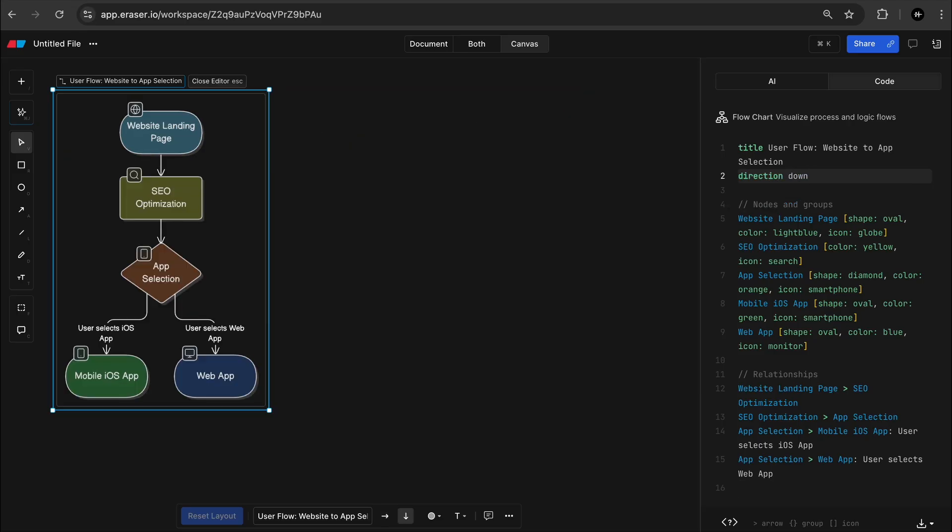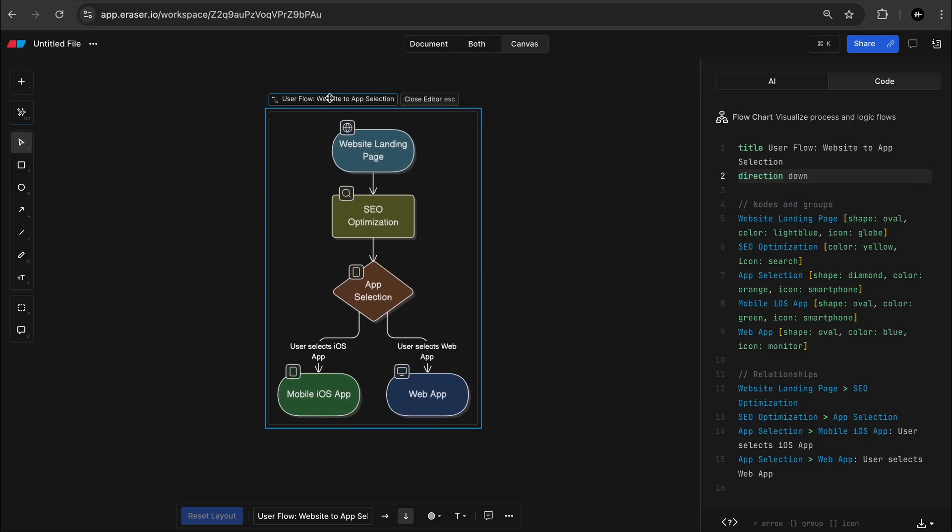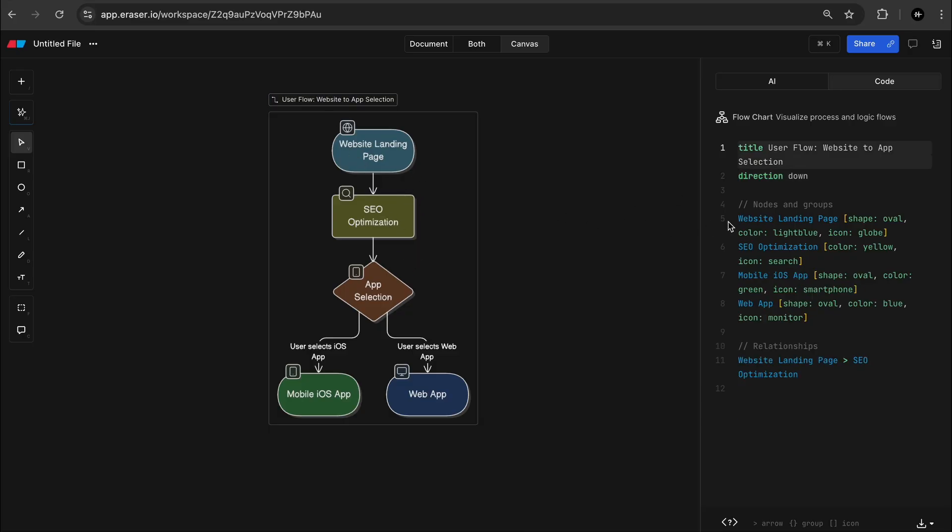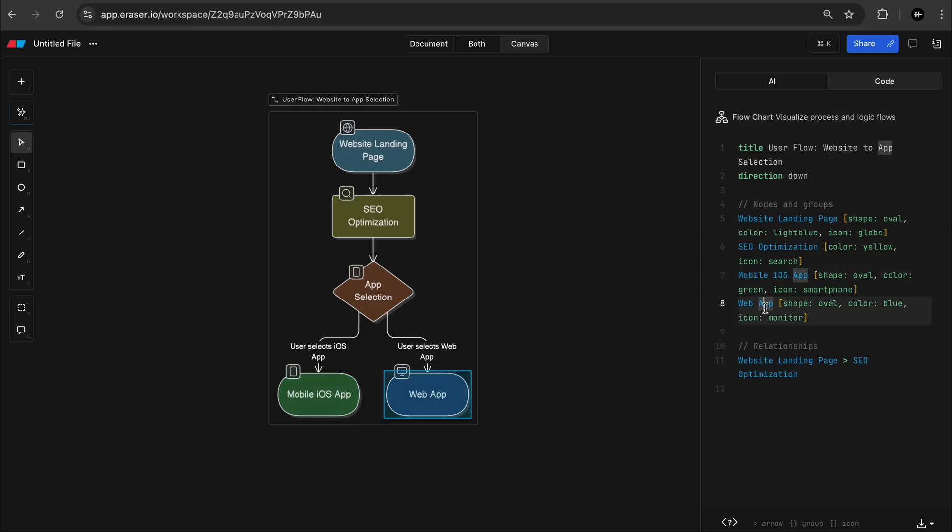Nice. So this is the flow that I currently use where people will first go to my website or my landing page, which I make using HTML so that it's SEO optimized. And then from there, we can decide where to send the user. So either to the mobile app or to the web app.